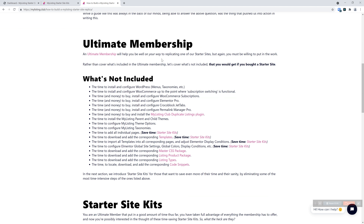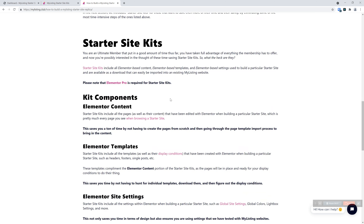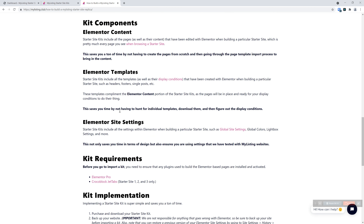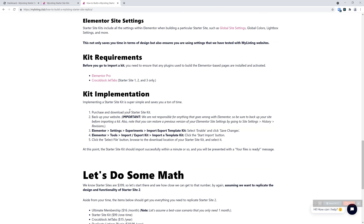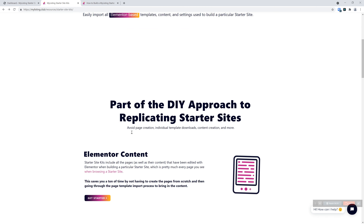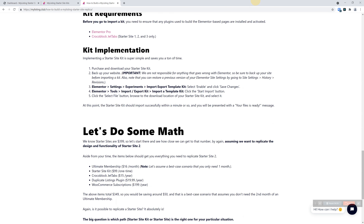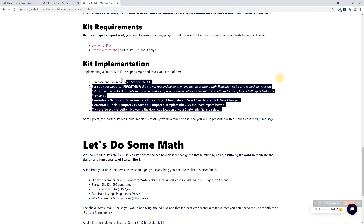In order to do the replication, you need an ultimate membership — hands down, you have to have that. This guide explains what's not included and hints that to save time, get a starter kit. It then moves down into the starter site kits and highlights what they are. The implementation is also covered on the product page under 'how it works,' boiled down into just a few steps in a bulleted list.